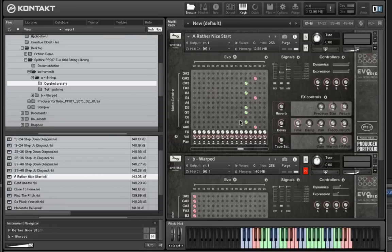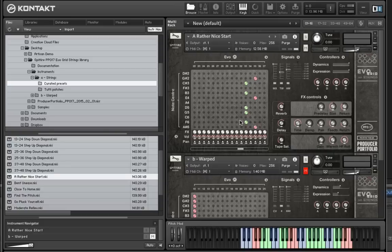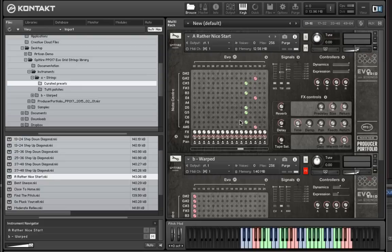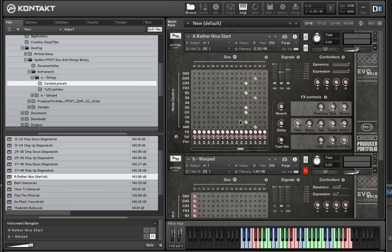So this is available now to download from Spitfire. If you want to give the Scary Strings a go, we're currently, just for a short while, offering those for free. So if you go to spitfireaudio.com forward slash free samples, it'll guide you through the process. Please, if you have any spare cash, stick some money into UNICEF. It's a really good charity.